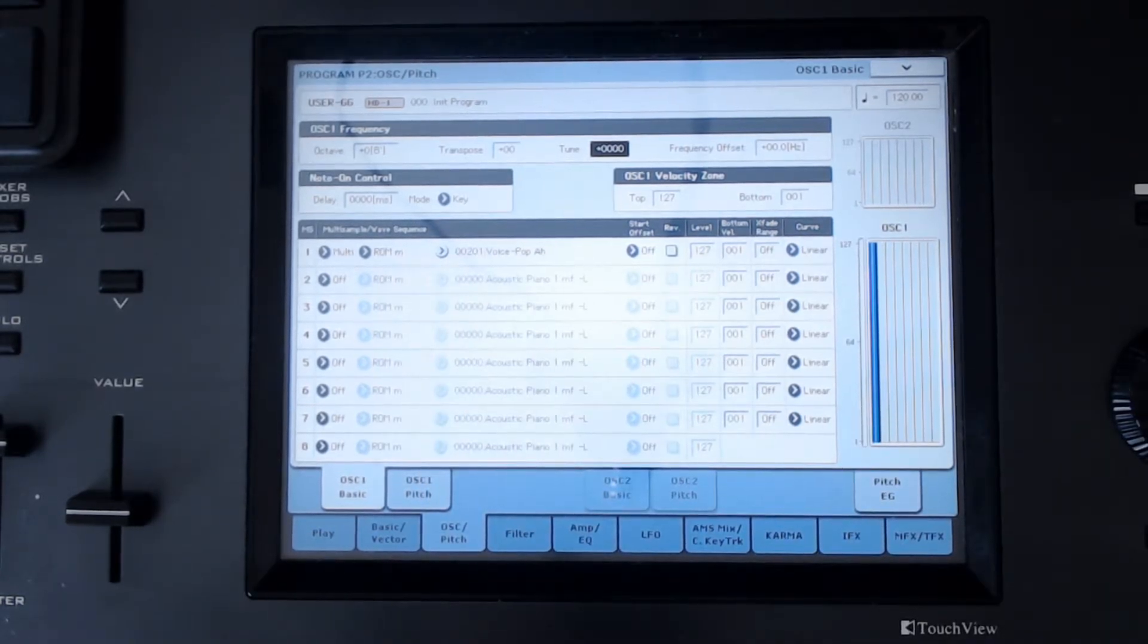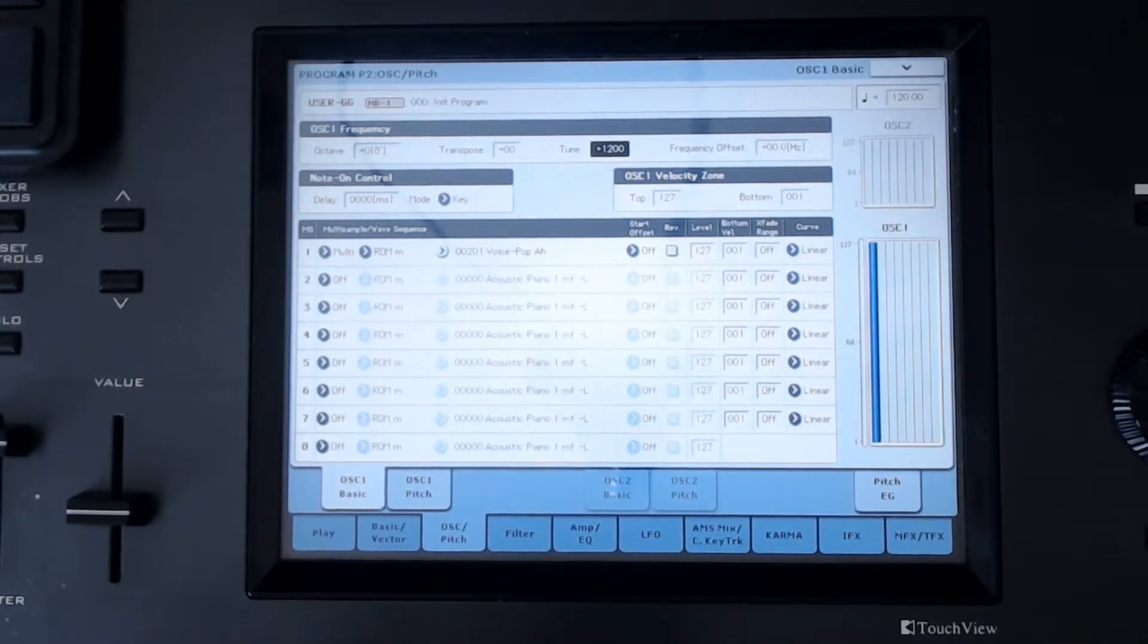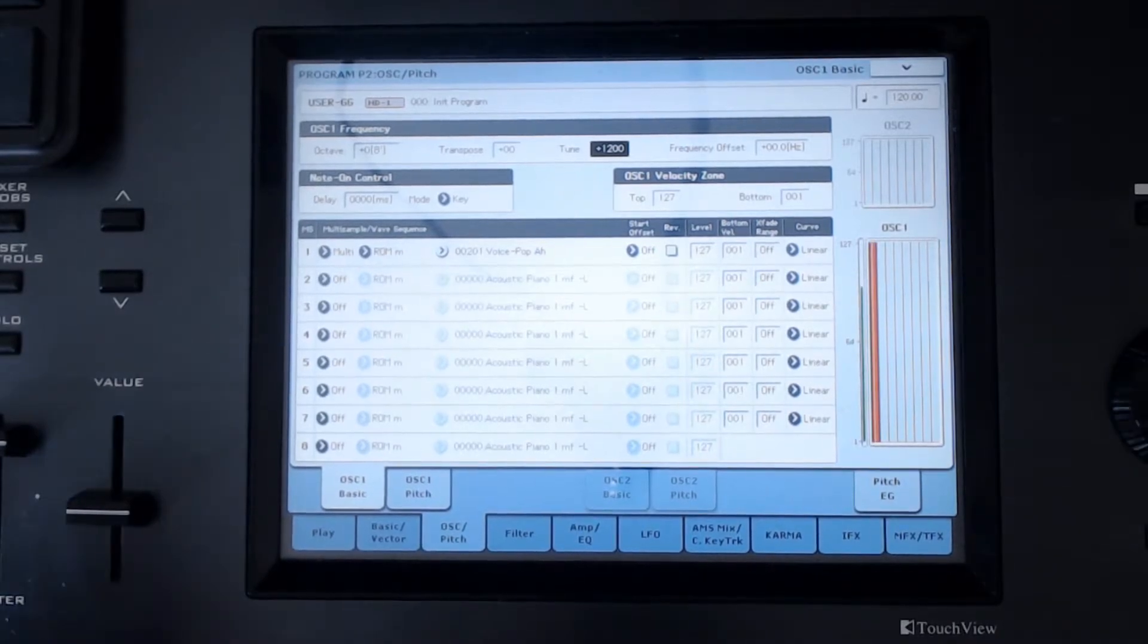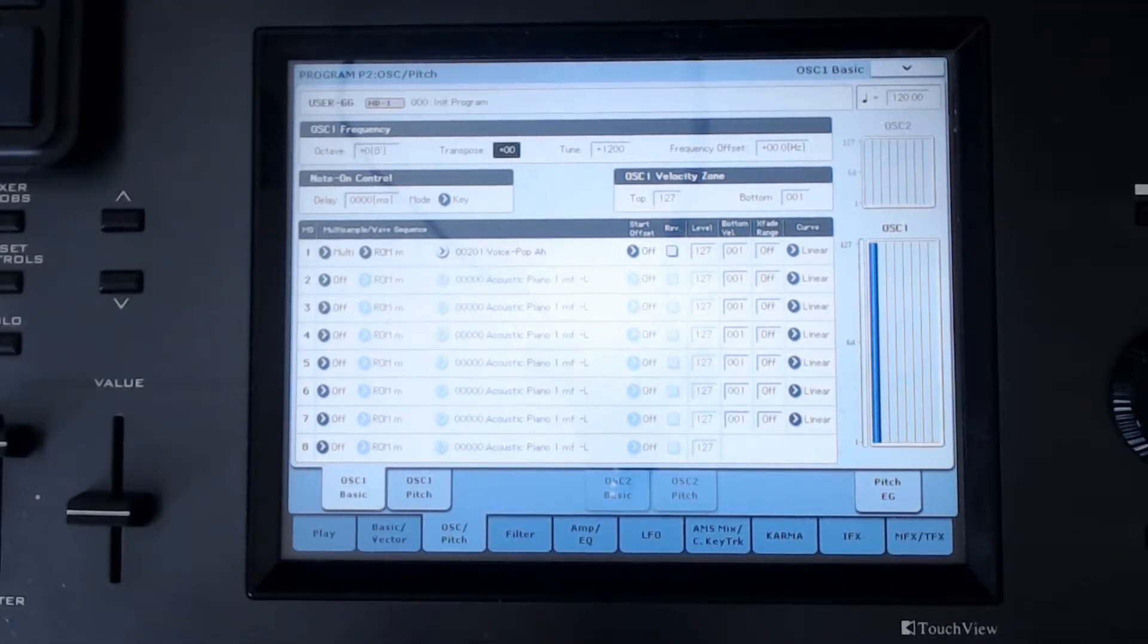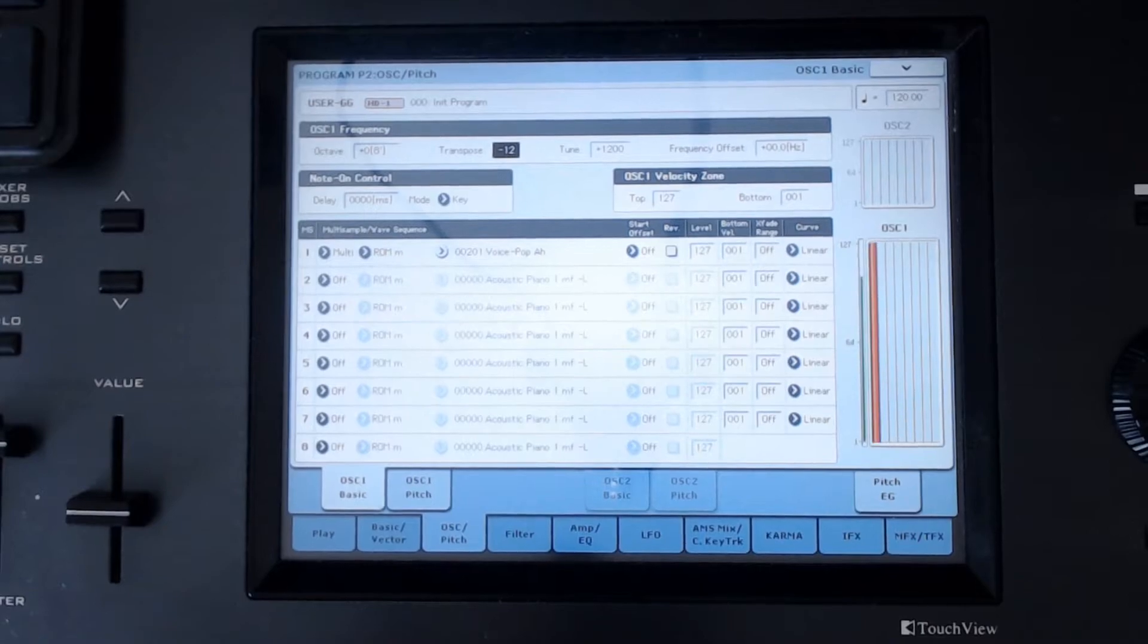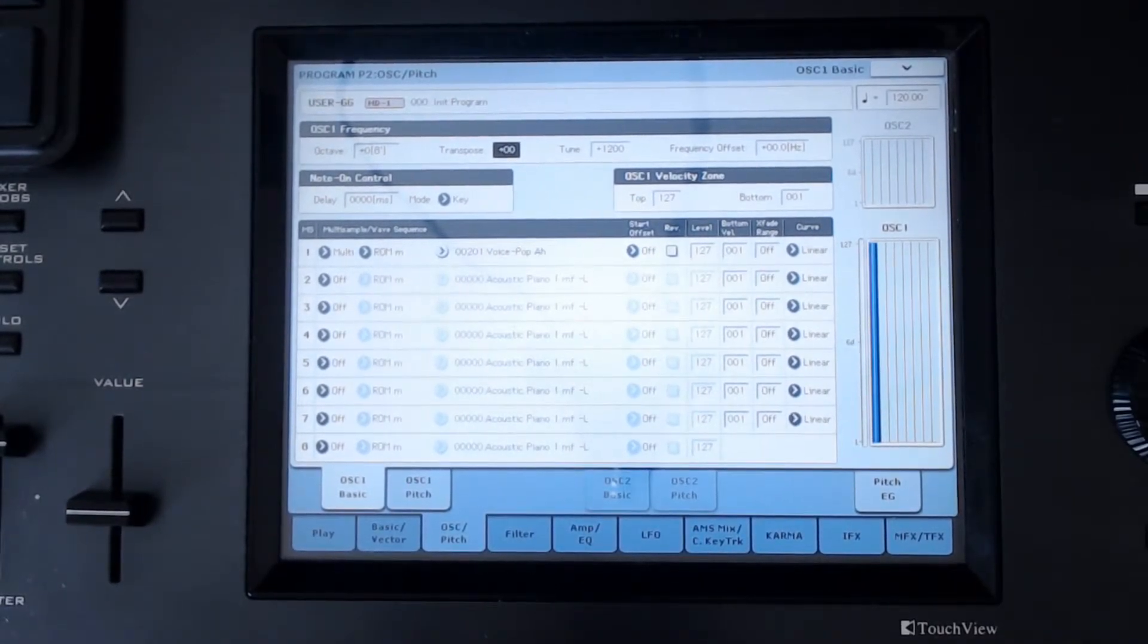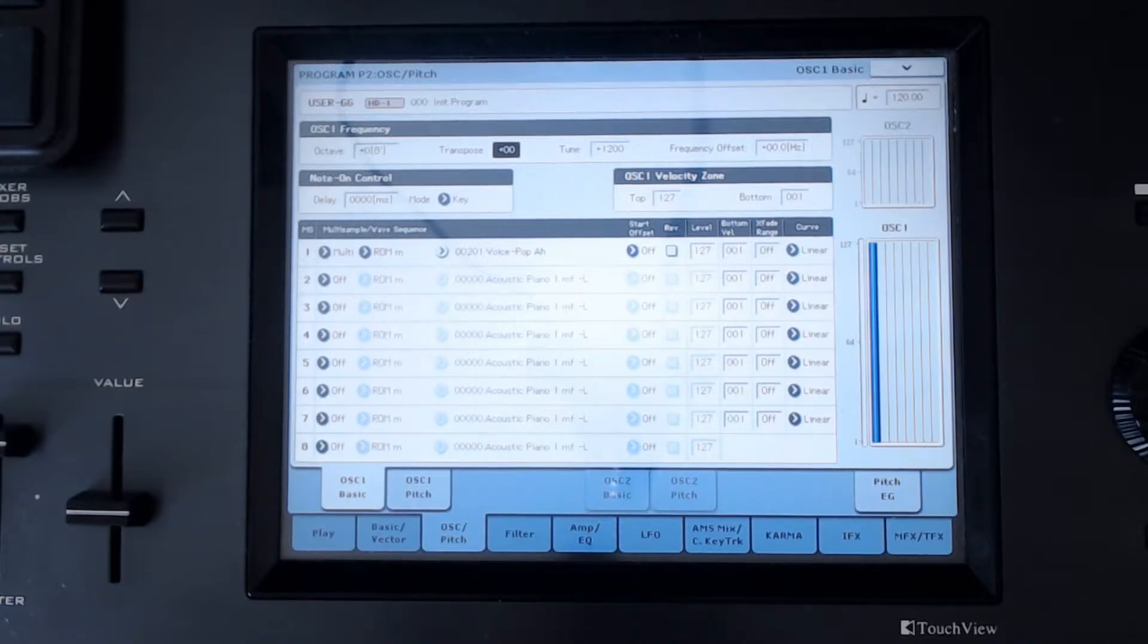For example, if I were to put this at 1200 and play middle C, it'll be an octave above where I want it to be. So I can transpose it to minus 12, put it back to middle C. This is the exact same as just playing somewhere else on the keyboard.